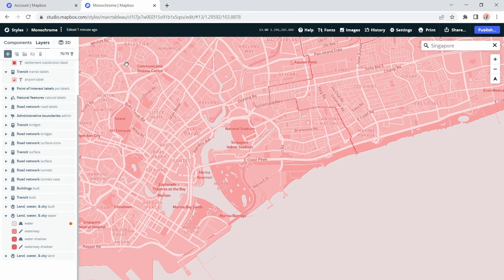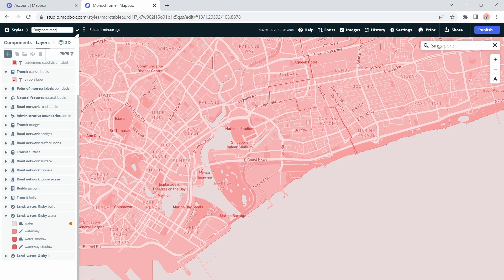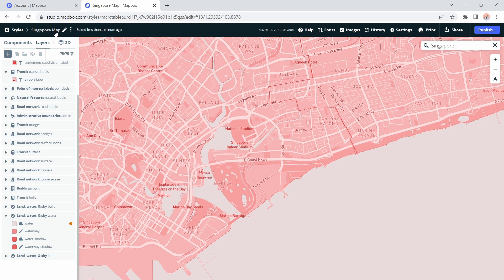I'm going to close down these settings. Now I've made all the edits that I want to make, I just need to give the map a name and then I can go ahead and publish it. To do that, click in the top left and I'll give this a name. I'll call this Singapore map, click the tick button to confirm.